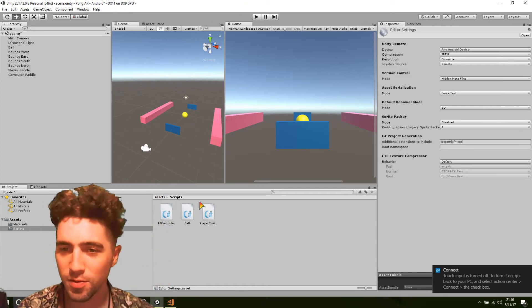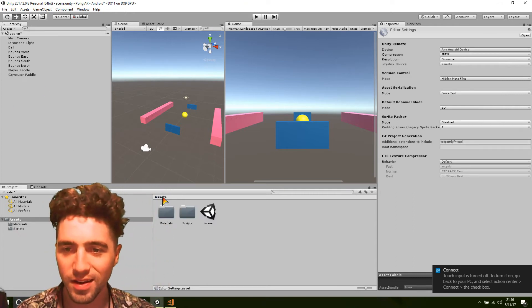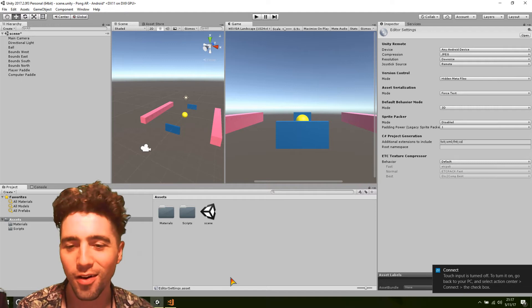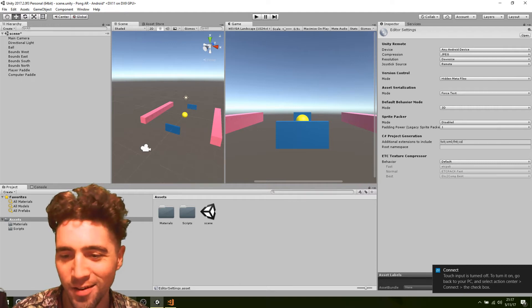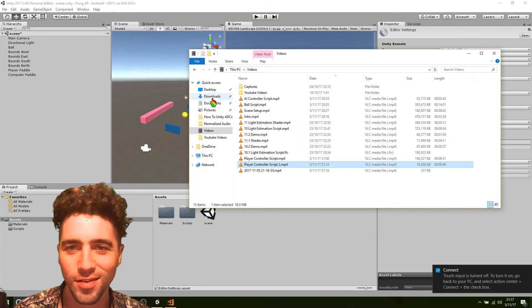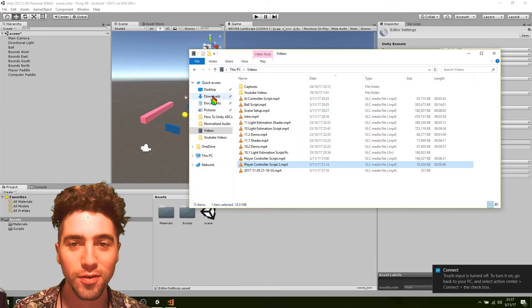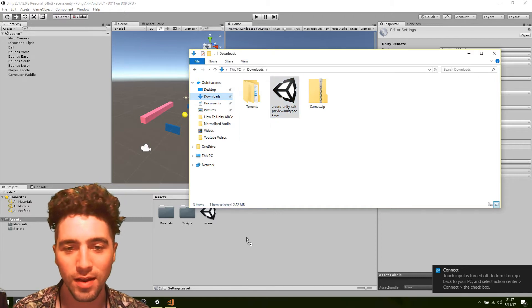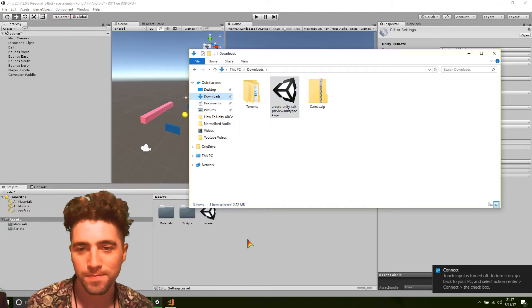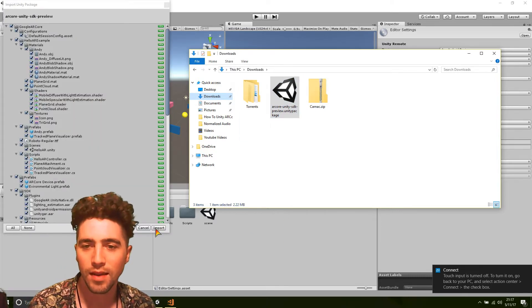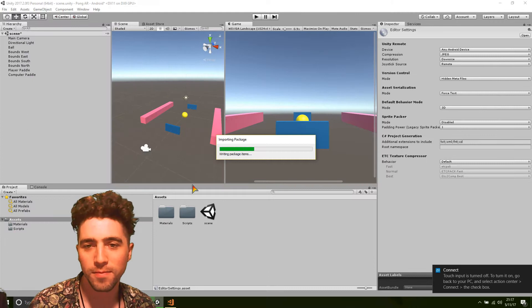Okay, so we should be pretty good at getting AR ready on Unity now. All we need to do is go into wherever you've downloaded the package, drag that in, and import all of it.